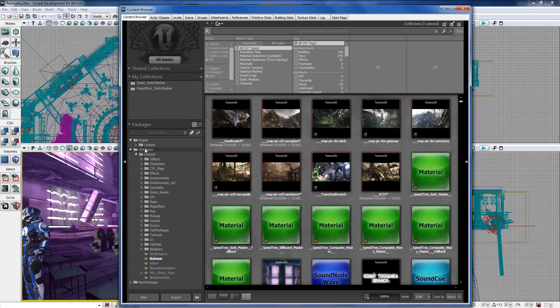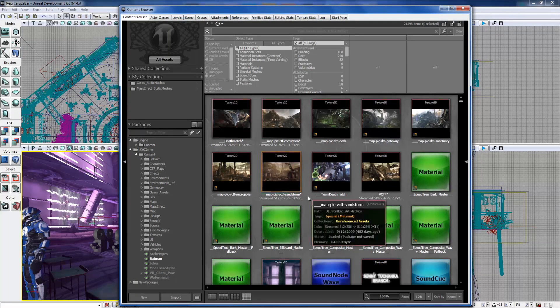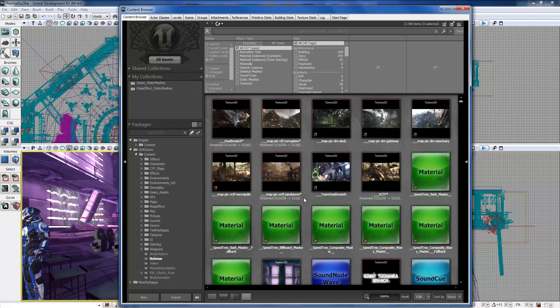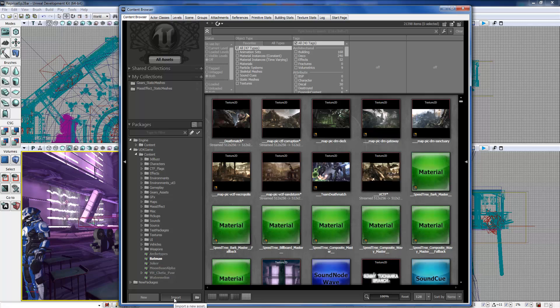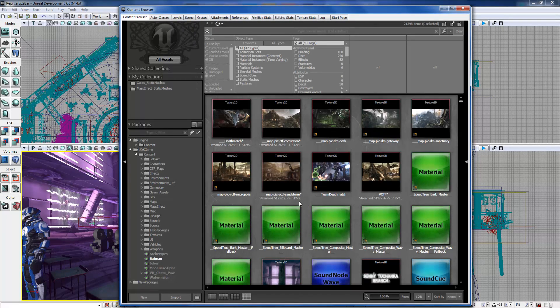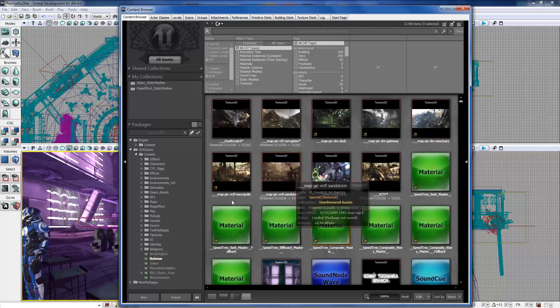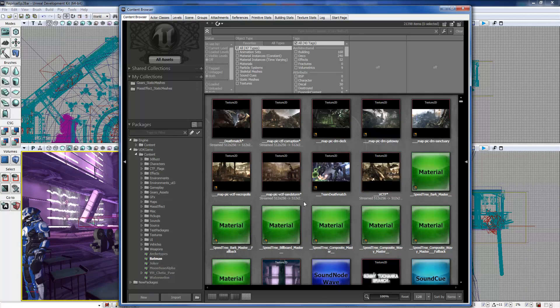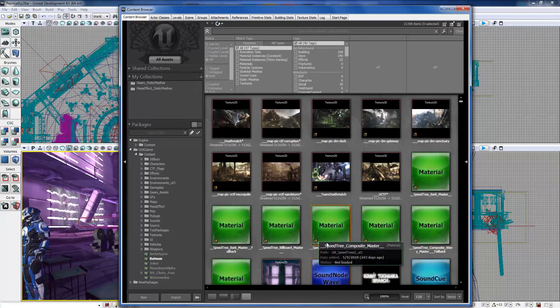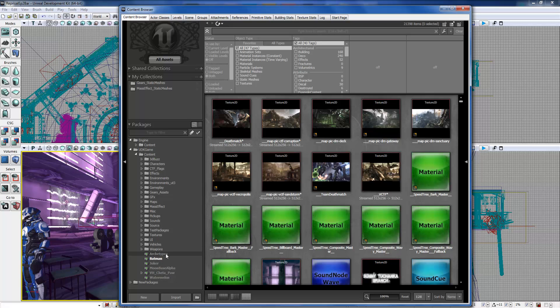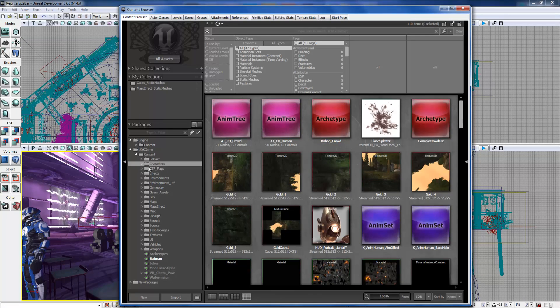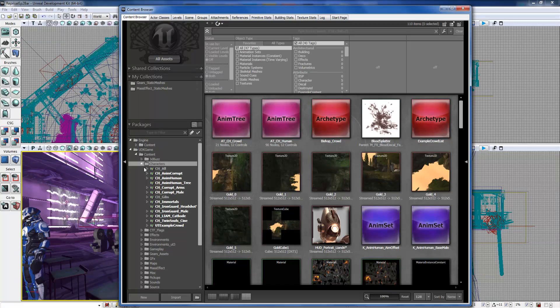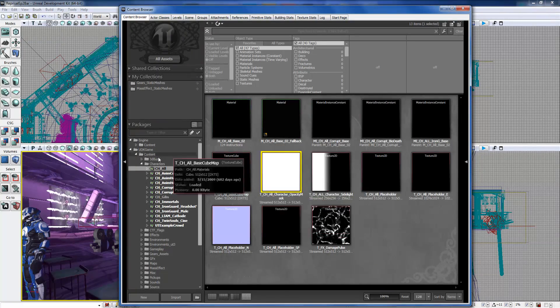Next we have the packages section. Packages are pretty much just folders and files that have all the assets from Unreal built into them. So whenever you import something into Unreal, it makes a separate copy and brings it into Unreal and leaves the original out on your desktop or wherever you import it from. Whenever you import it in here, it conforms it and it's built in Unreal permanently.